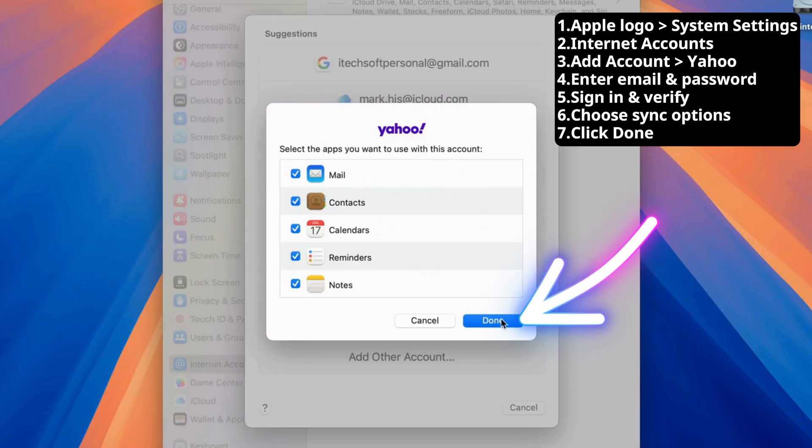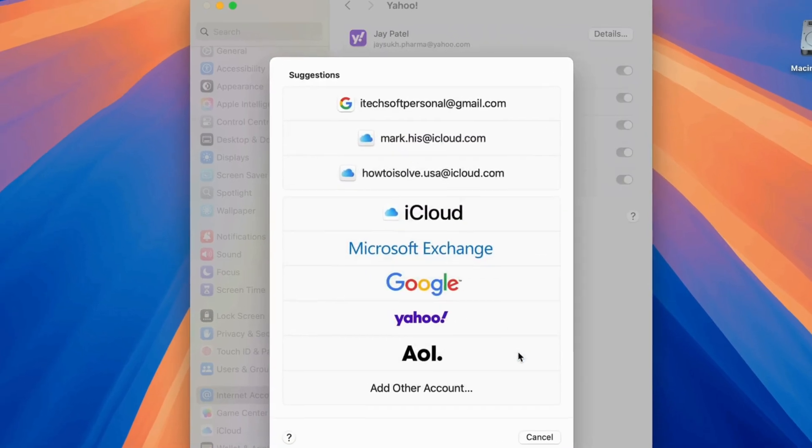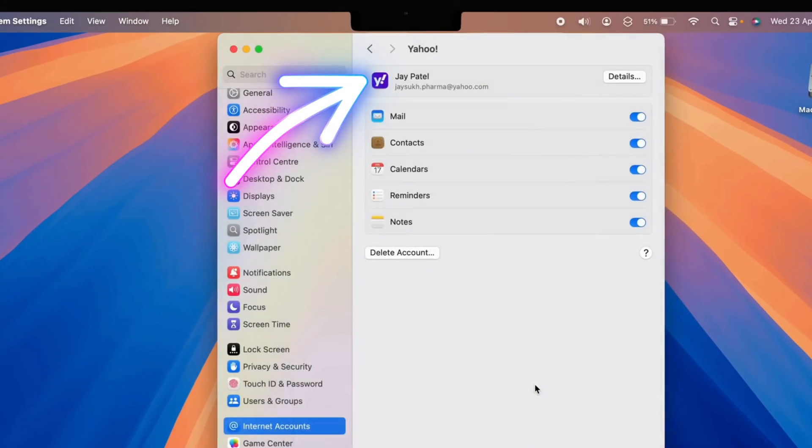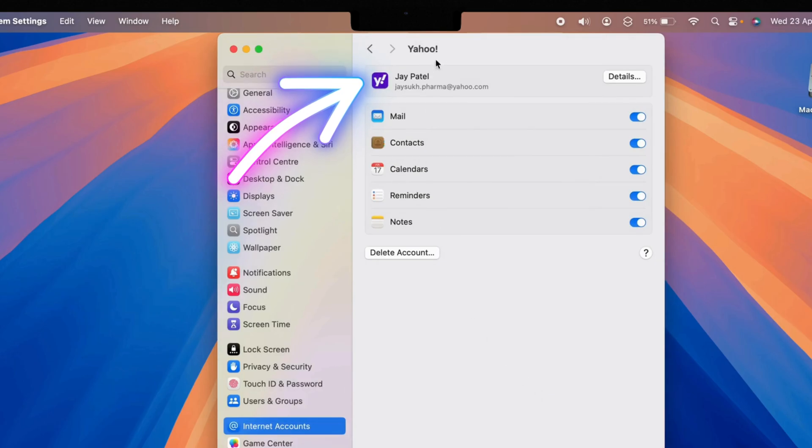Then, click Done. And that's it. Your Yahoo account is now connected to your Mac.